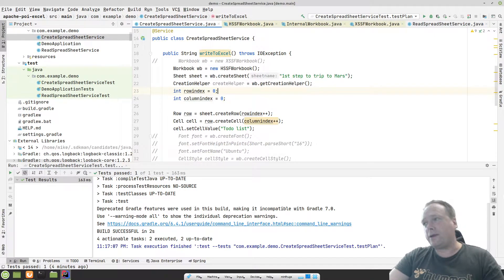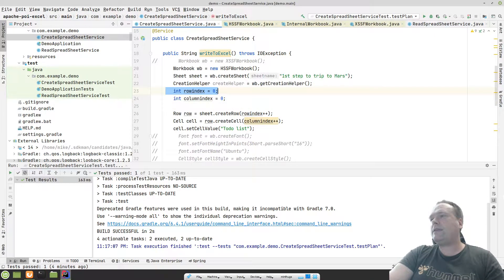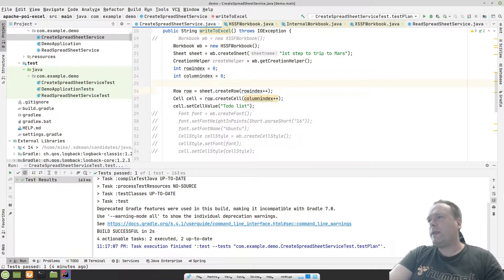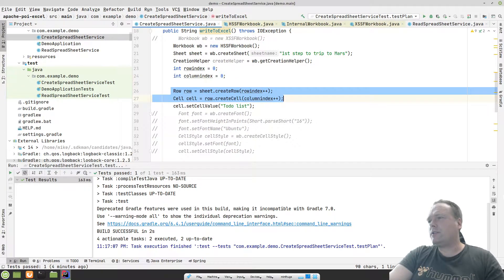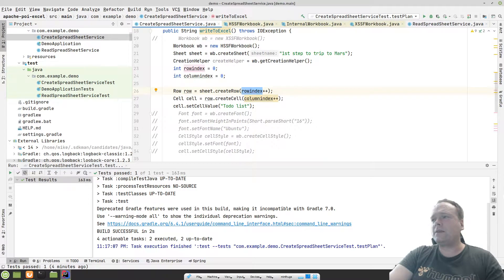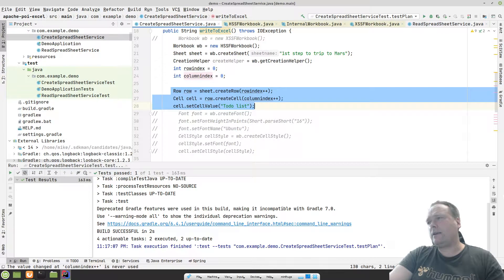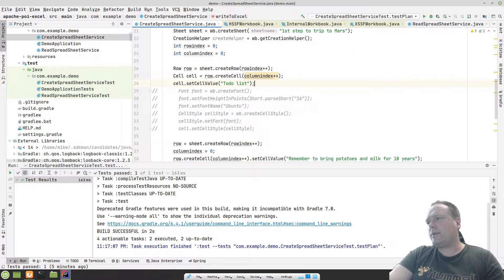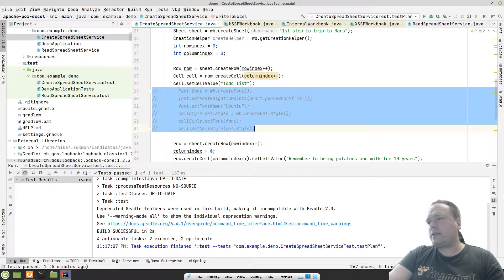I set the row index and column index to zero first, because I want a variable to track where I am in my document. Then I create a new row, then create a new cell with this column index, and then add one at the end — so next time the variable will be one instead of zero. IntelliJ is marking this yellow with a warning because I'm actually resetting the column index further down.